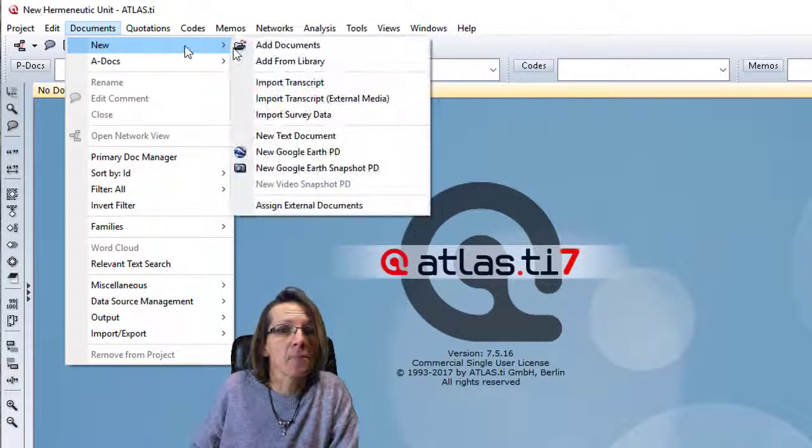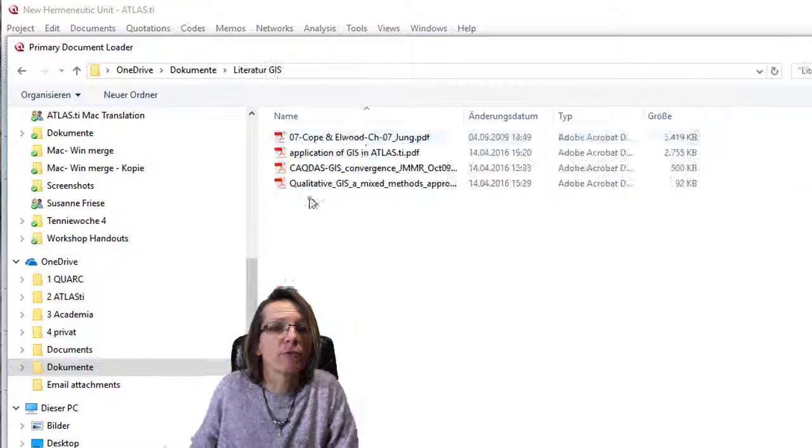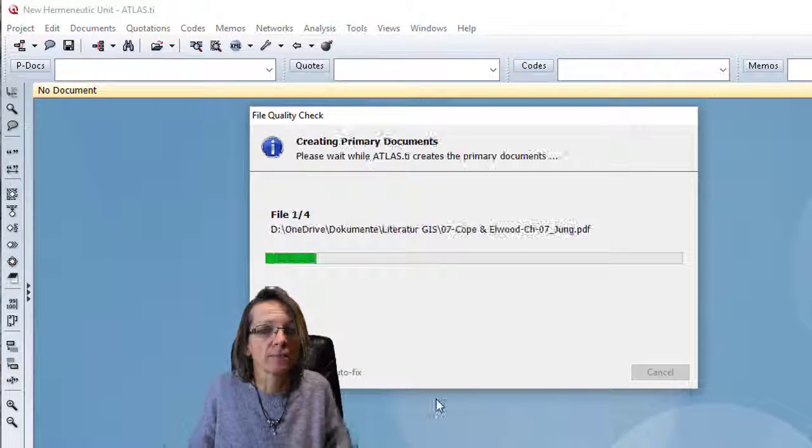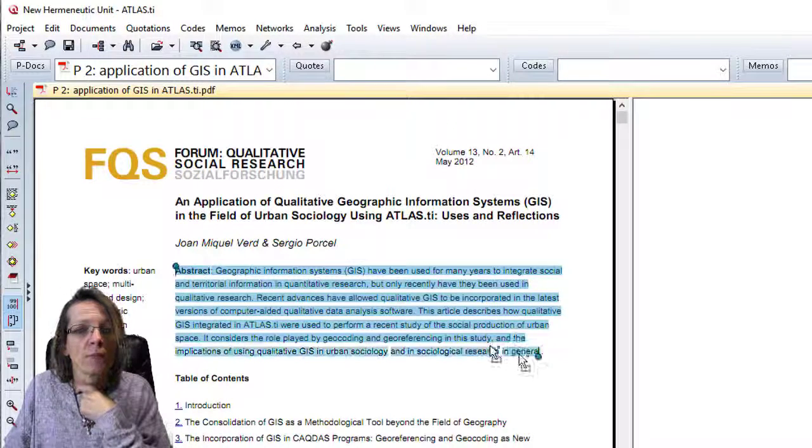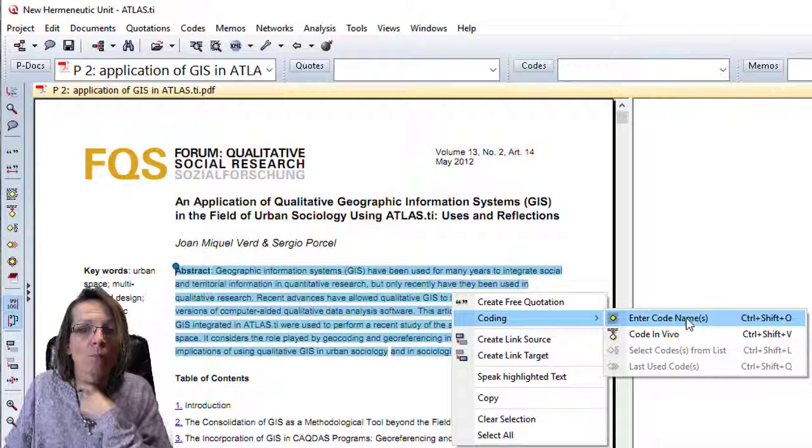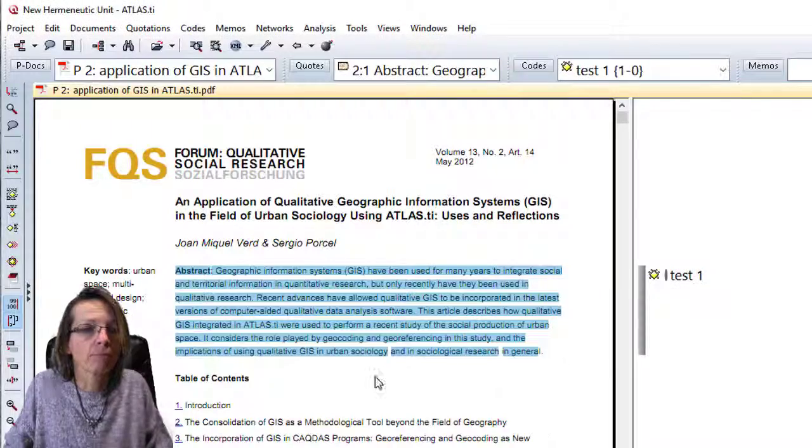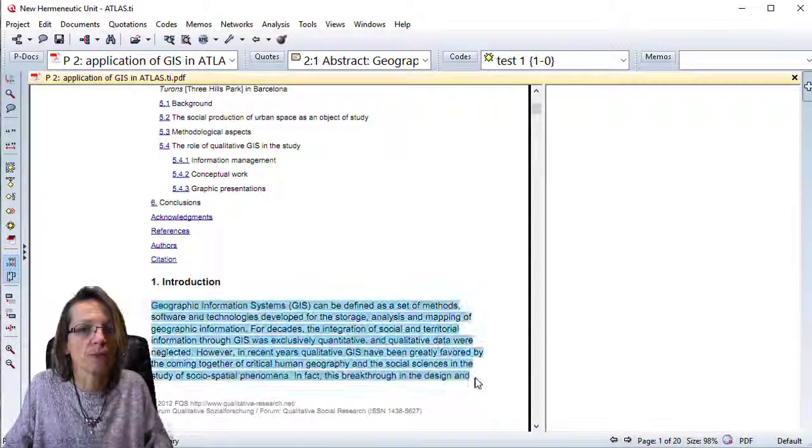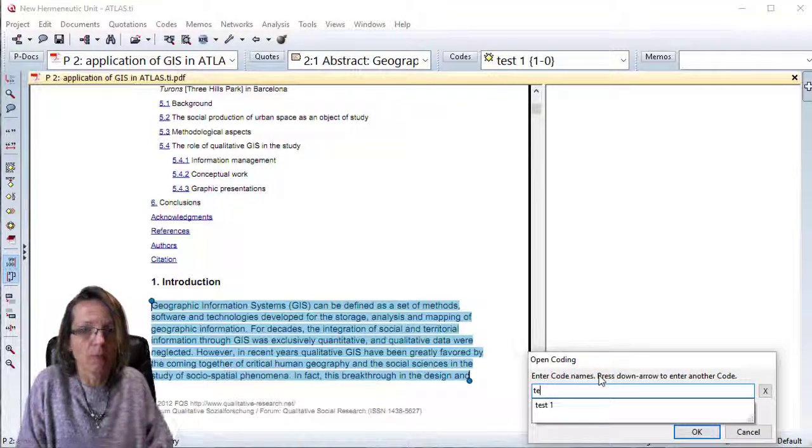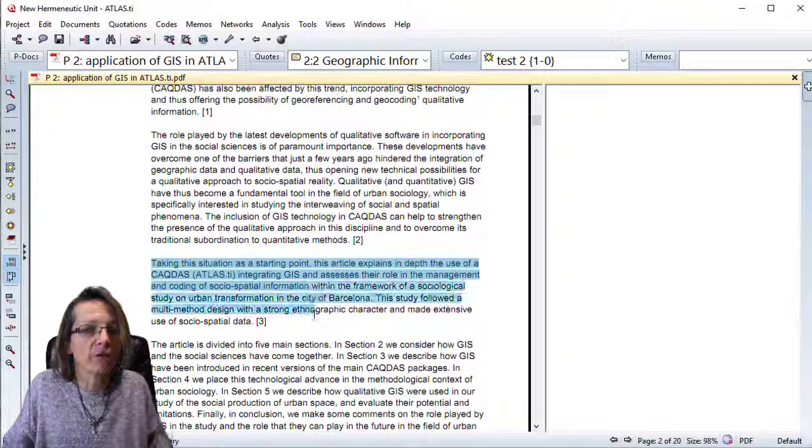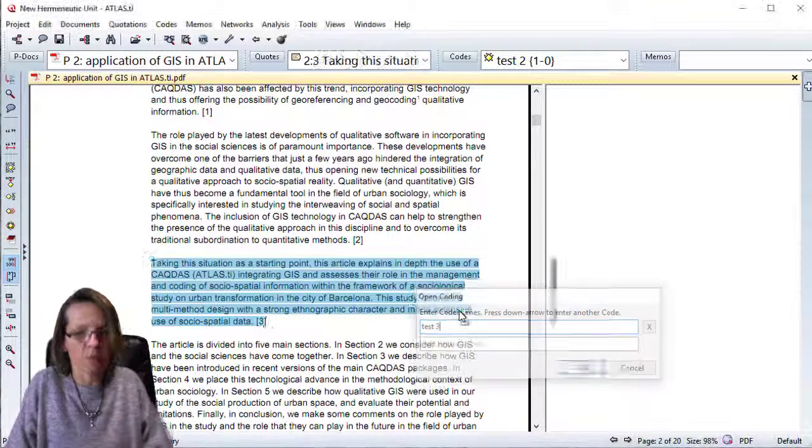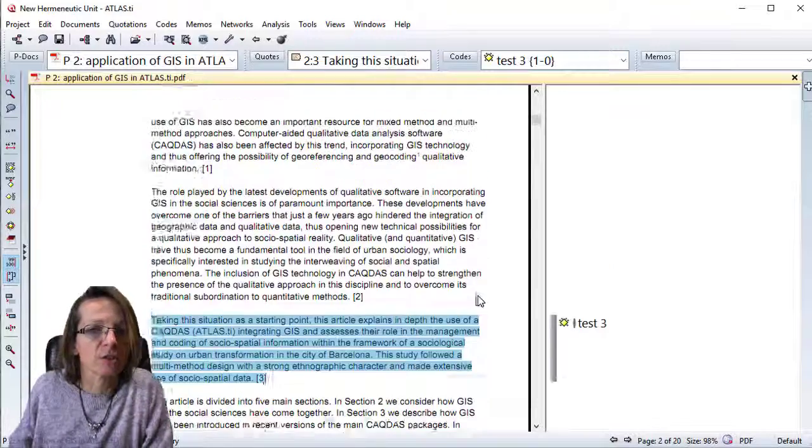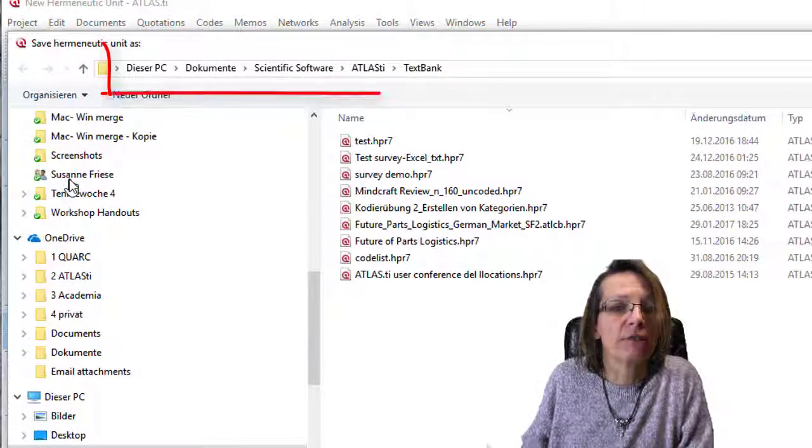I'll add some documents to my document folders—just PDF files. Let me apply a few test codes here. It's a PDF, so you can also code. We'll leave it at that, just three test codes.